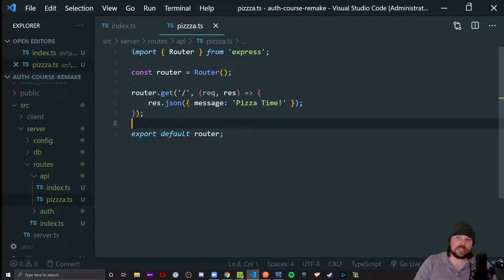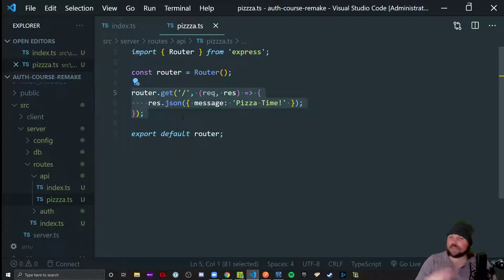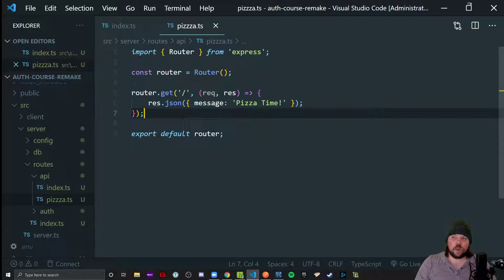Post, put, delete, get, doesn't matter. If it needs to be public, it's already good to go.